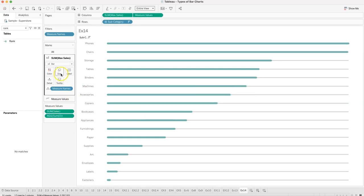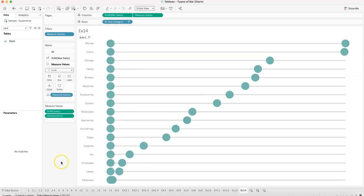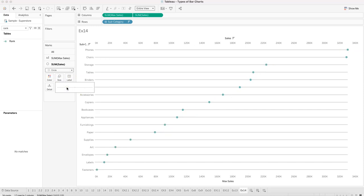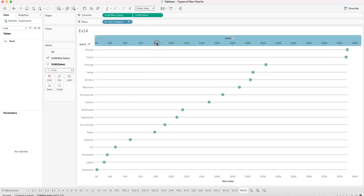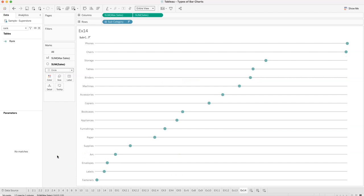For example fourteen, take the measure values and change the mark type to circle. Remove the sum of zero so only sum of sales remains. Reduce the circle size until it looks clean, right-click to synchronize the axes, uncheck show header, and the chart is complete. That's example fourteen done.